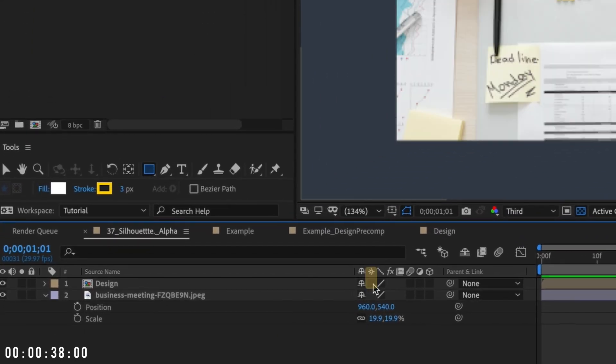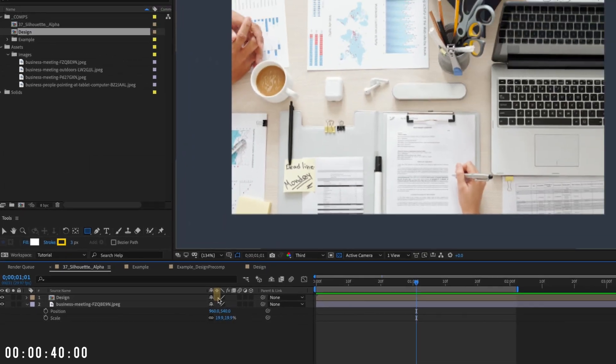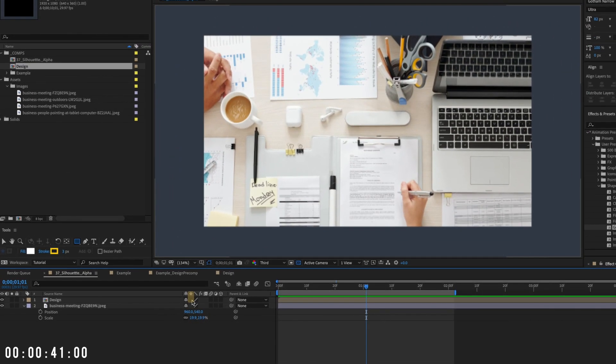Just make sure you don't rasterize the design pre-comp or it will behave as if it's not pre-comped and anything below it will disappear.